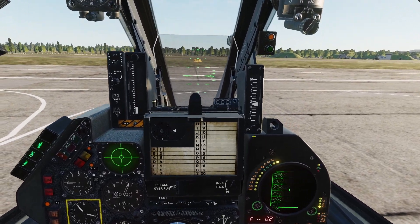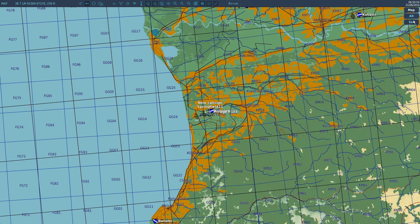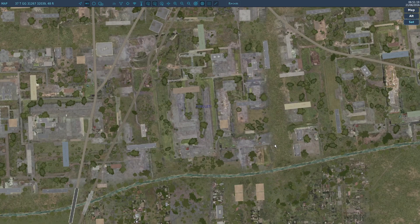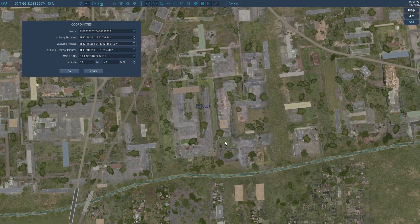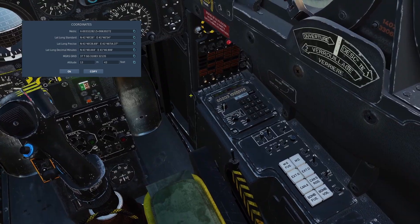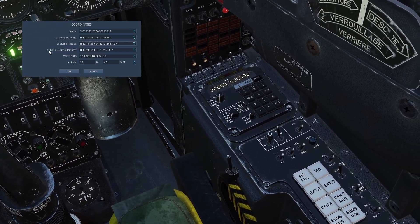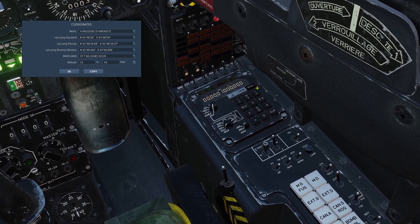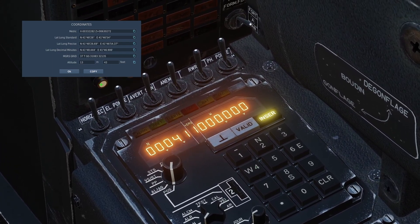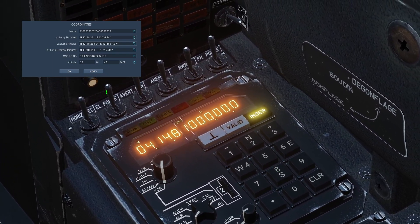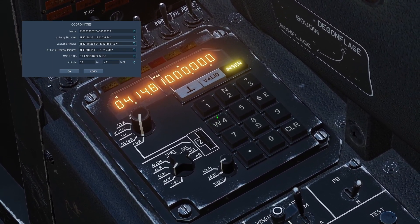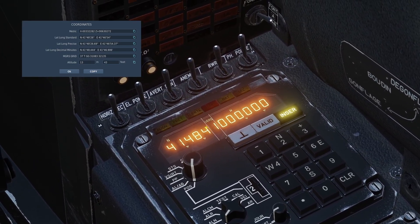Then you need to get the coordinates for your waypoint. On the F10 map, find where you want the waypoint to be. Let's say I want to put a waypoint over this building in Cobuleti. What you do is hold left alt on your keyboard and then left click, and it will drop a little blue circle and bring up this menu. This menu will show the coordinates you want. The coordinates that the Mirage F1 uses are lat/long decimal minutes. First, let's type in the north coordinates - type N for north, and then type in 4148. After the decimal you only need to type in one number, so I'll just type in four. So you type 41484 and click insert.